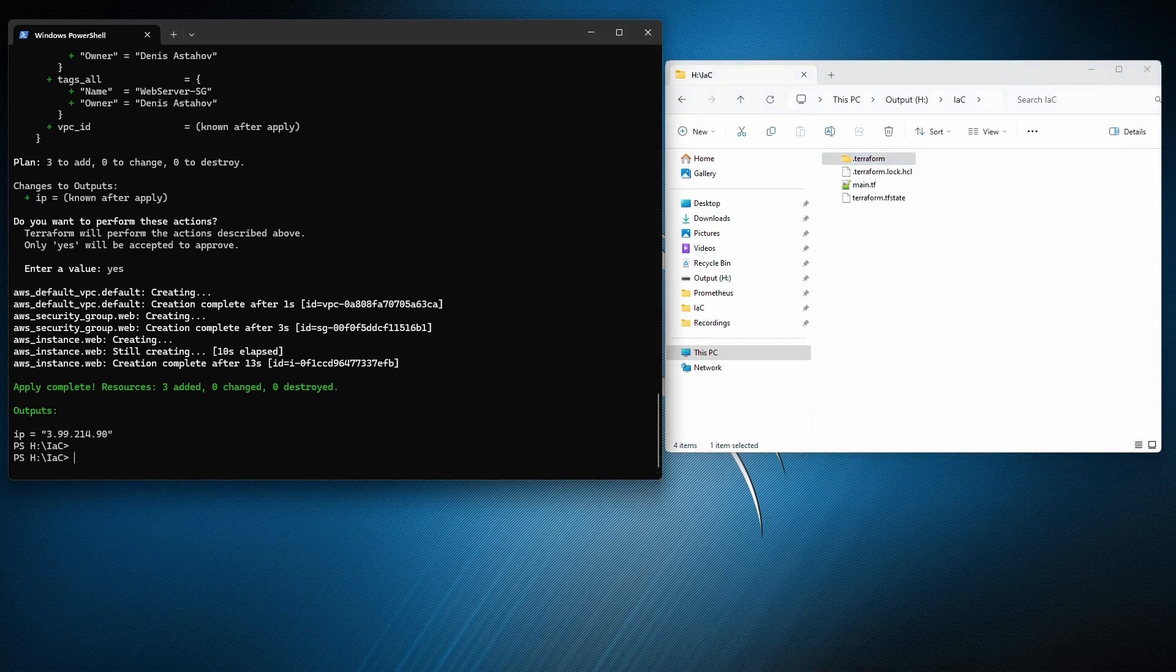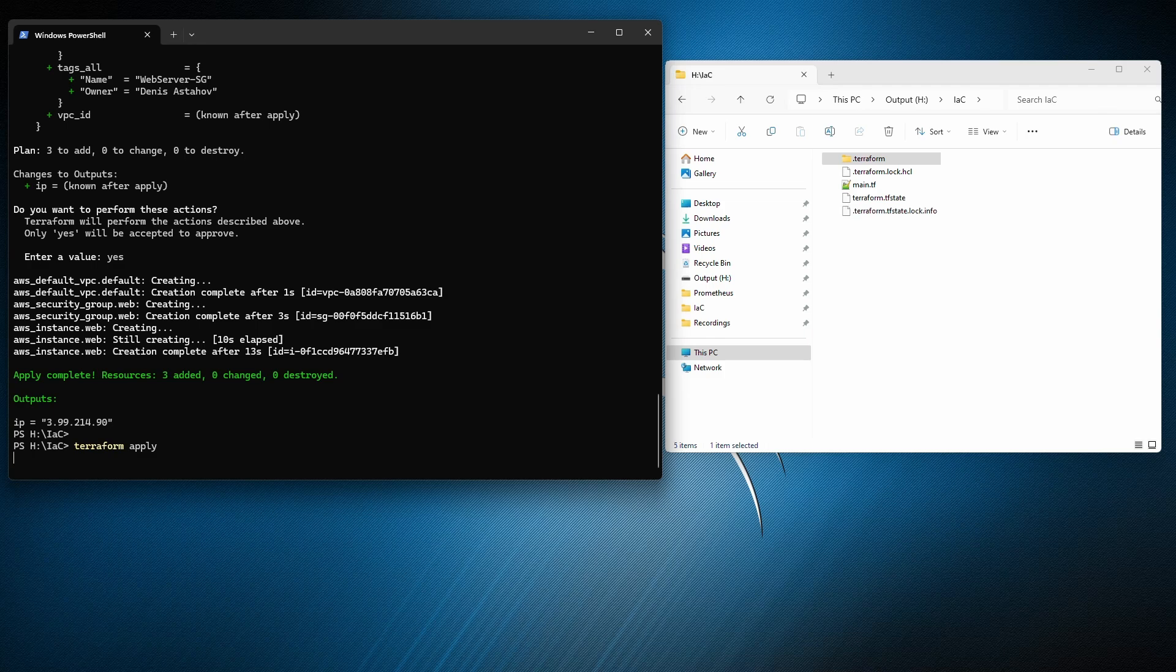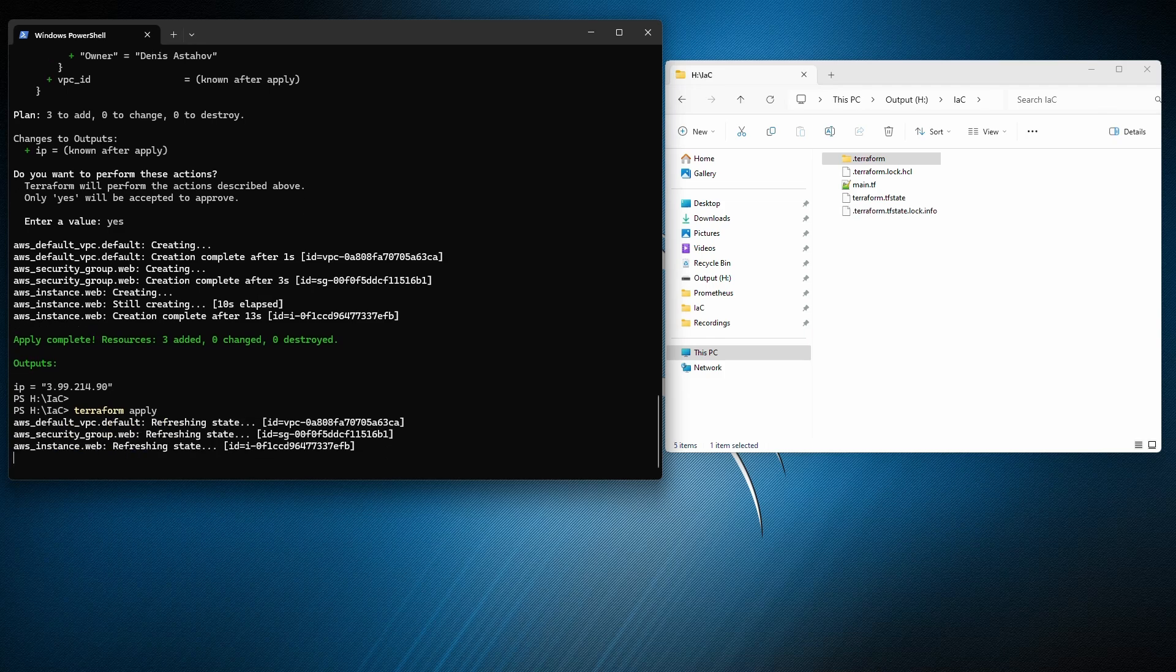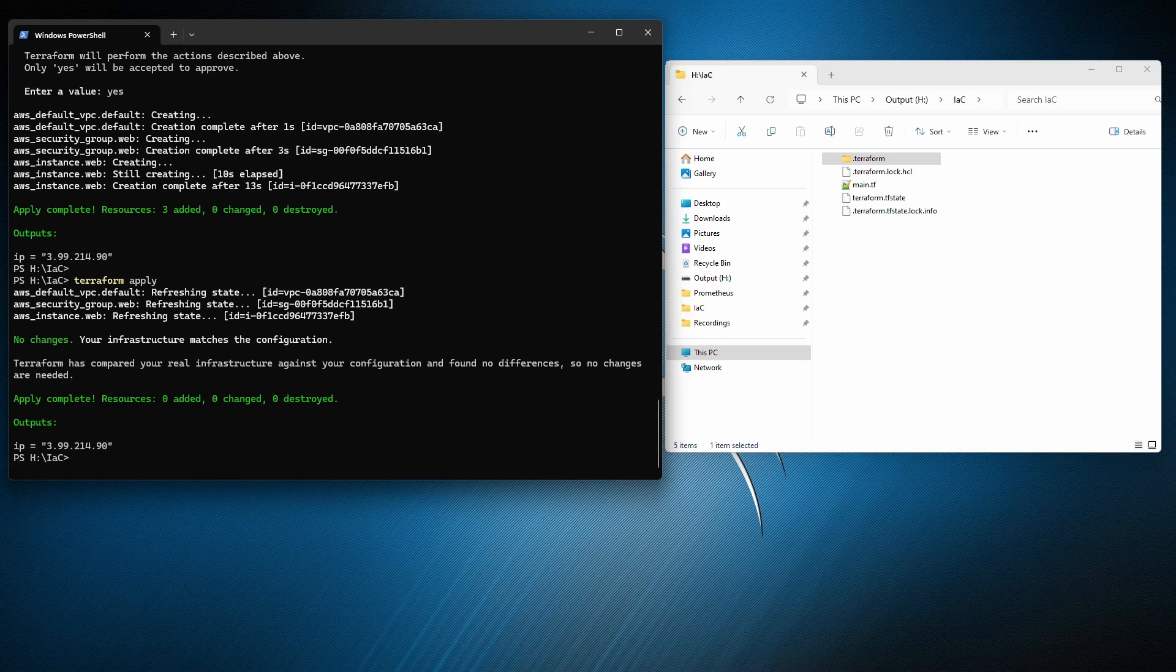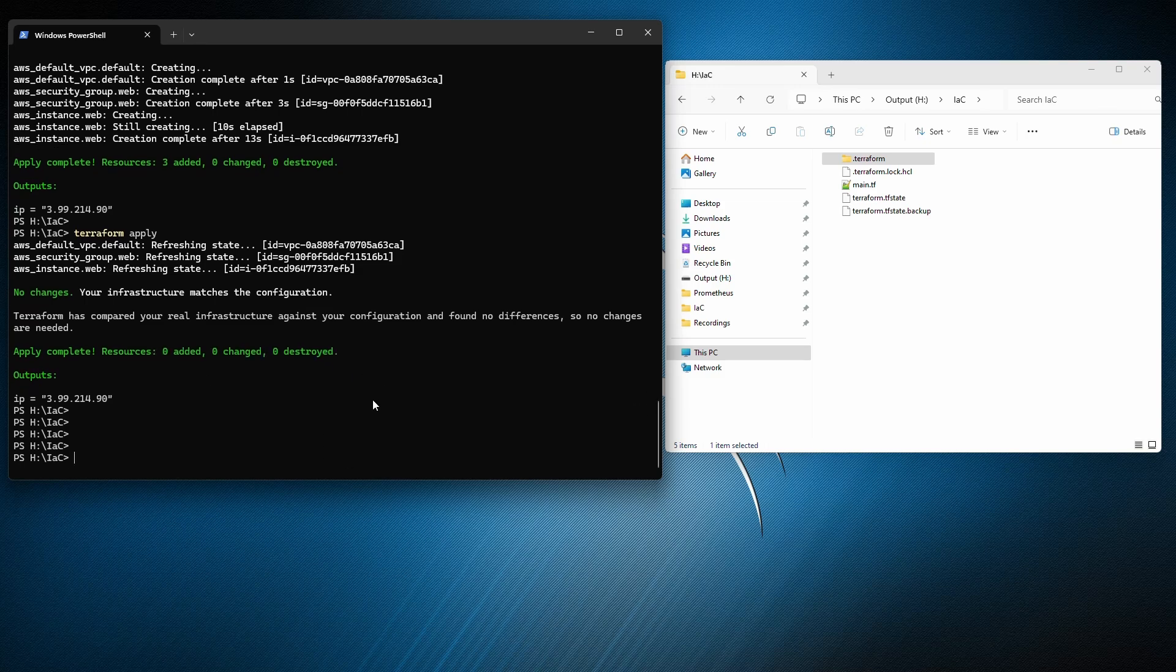So I deployed it using Terraform. Now let's execute again Terraform apply, just to see that we don't need to do anything. Terraform don't need to change nothing. And our state is updated. Yeah, you see, everything all good. 0, 0, 0, all good.